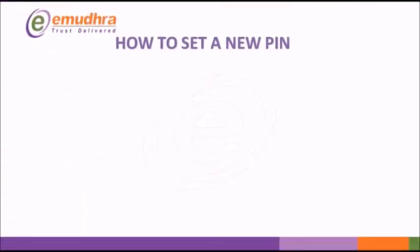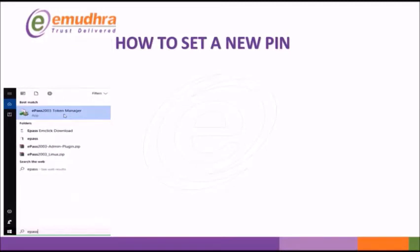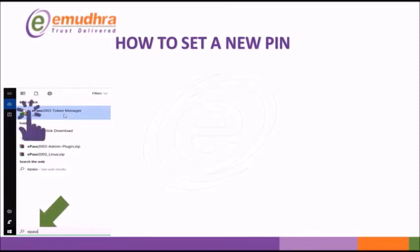Now, we shall learn to set a new password to USB token, which is required to download the Digital Signature Certificate. Enter the keyword ePass2003TokenManager on Windows search bar. Click on the ePass2003TokenManager icon to open the window.